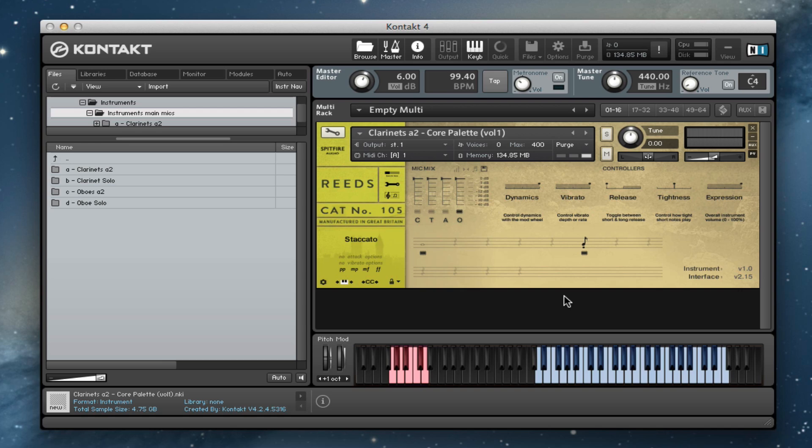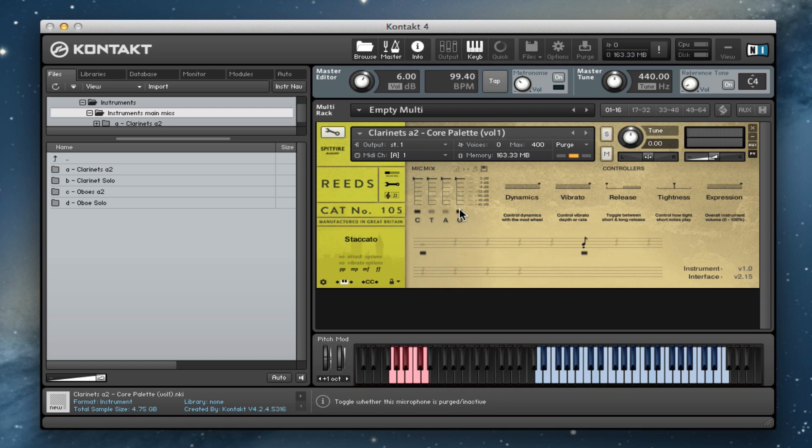So I'm going to give you a quick walkthrough. We'll start with the clarinets at two, the staccato patch, and we're going to listen to the outriggers first. And then I'll give you a quick blast through all of the different mics. So these are the close mics.